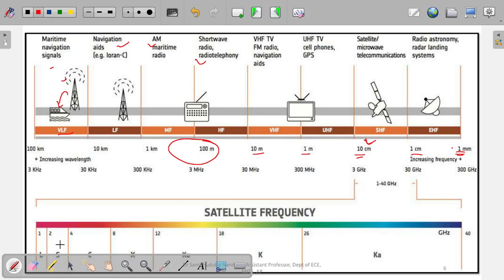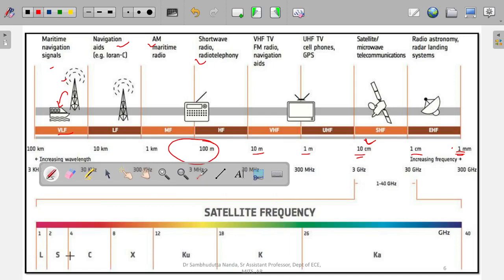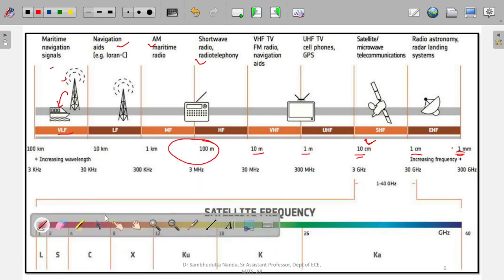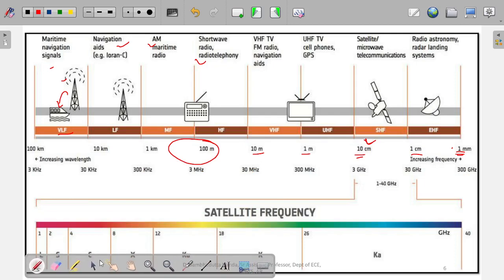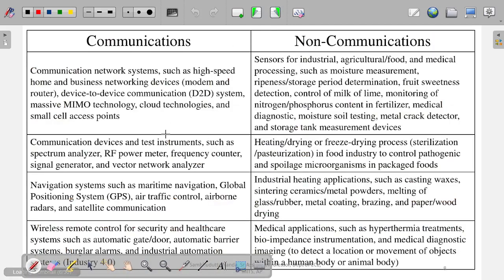You can see the named bands here: L, S, C, X, K, U, K, Ka. These are different bands used in satellite communication and other devices. We will see these bands in detail later.